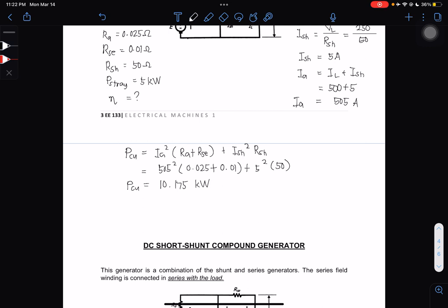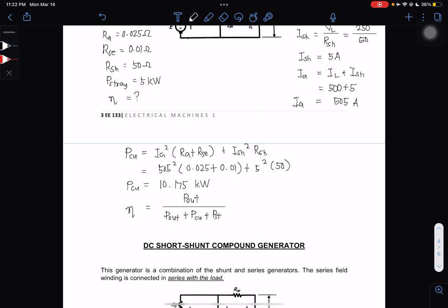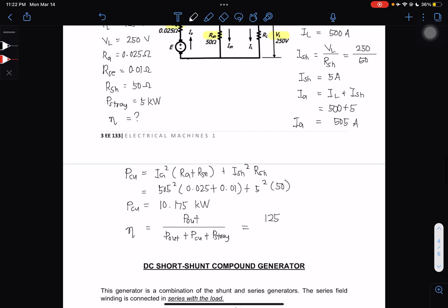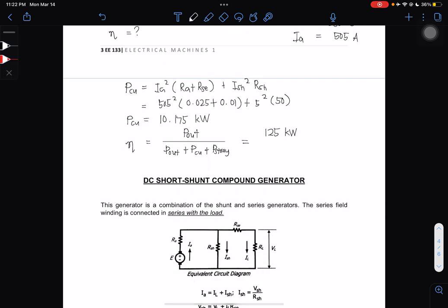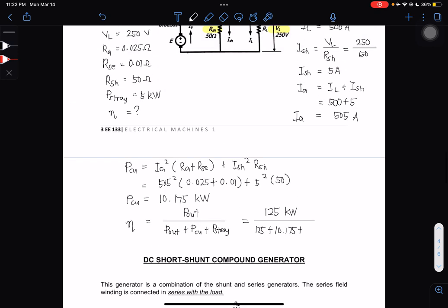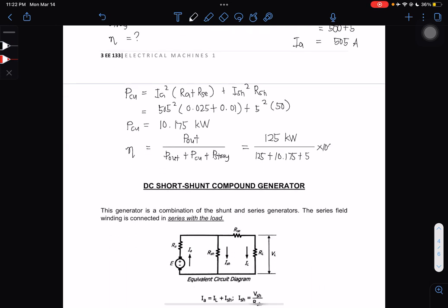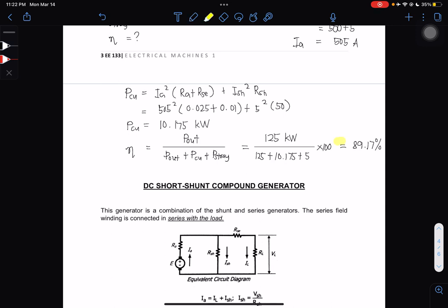Using the efficiency formula: η = P_out / (P_out + P_copper + P_stray) × 100 = 125 / (125 + 10.175 + 5) × 100 = 89.17%. This is the final answer for the DC long shunt compound generator example.